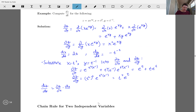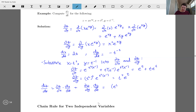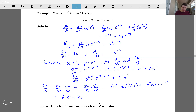Finally, dz/dt equals the partial with respect to x times dx/dt plus the partial with respect to y times dy/dt. That gives us: 2t·e^t plus 2t²·e^t, then plus t⁴·e^t times negative t to the minus two, simplifying to 2t·e^t plus 2t²·e^t minus t²·e^t.